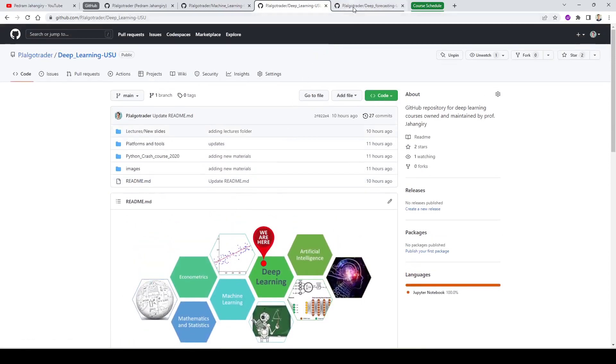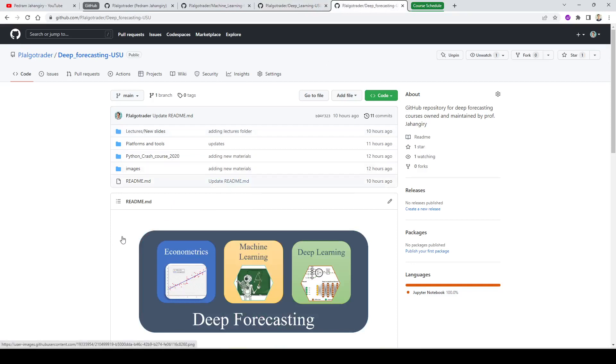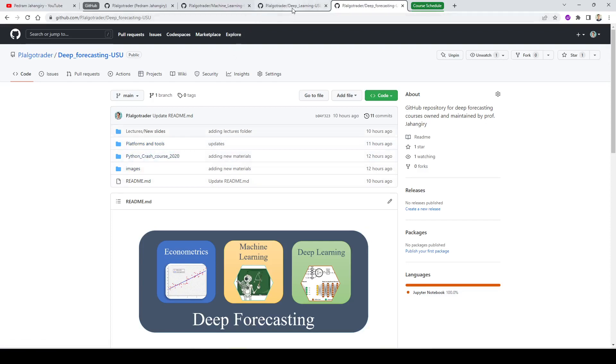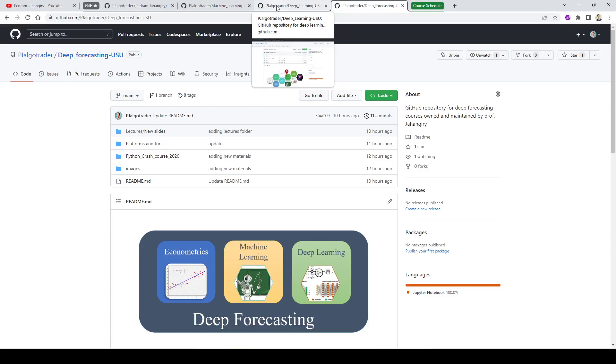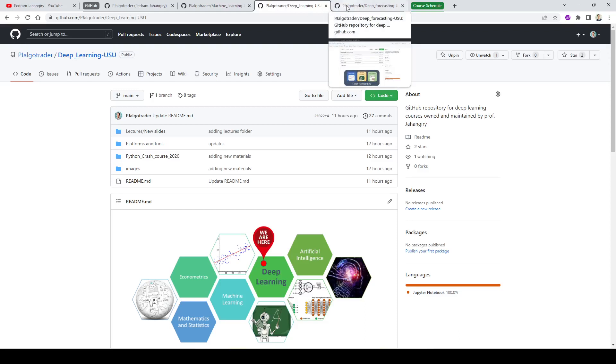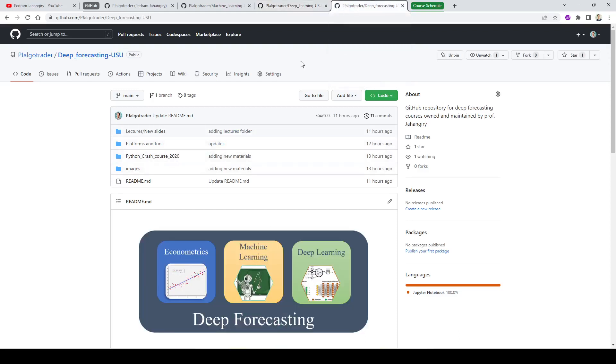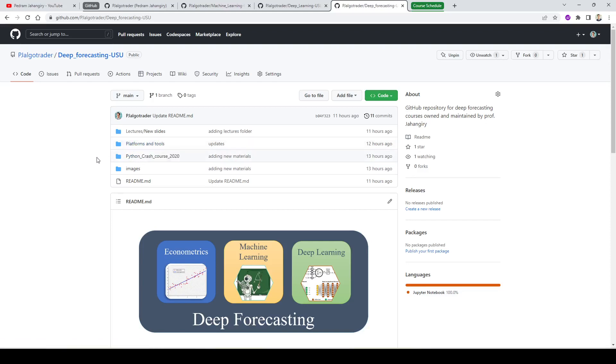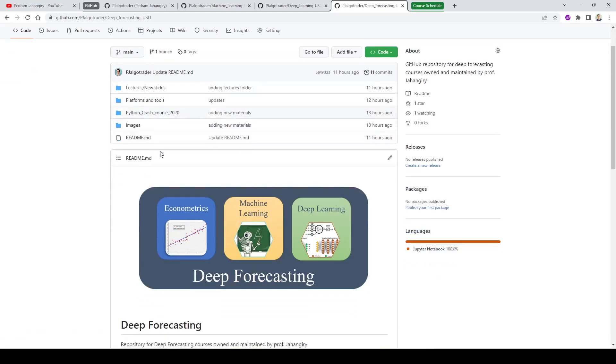The third one is going to be our deep forecasting course. This is one of my favorite topics that I have been working on time series forecasting for years. The same setup, the platforms might be slightly different, but as we move forward I'm going to release these things. Just pay attention, I will start by releasing the videos for deep learning course. After that, I will plan to release the videos for deep forecasting. But the slides are going to be released simultaneously. I'm going to release all the slides for all the courses from next week, but the videos I'll start with deep learning and deep forecasting.